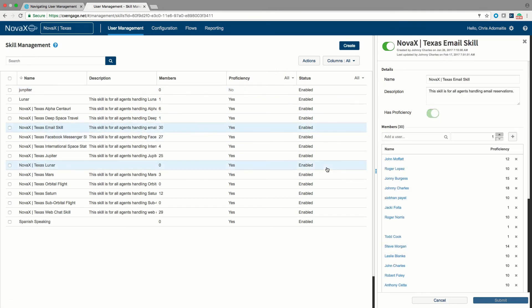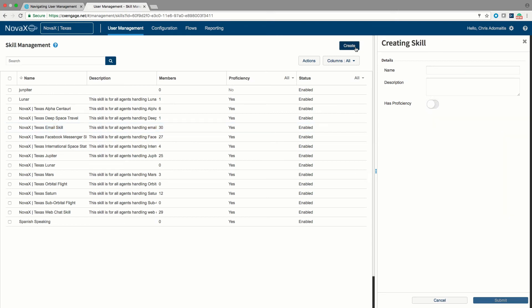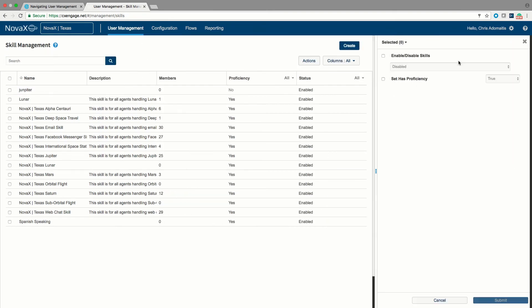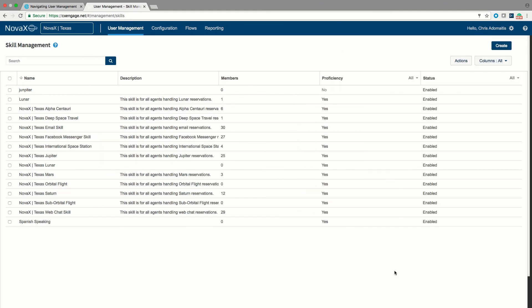Proficiencies are just used to separate agents so that perhaps an agent is a lead agent on some kind of an interaction and an overflow lead agent on other kinds of interactions. To create, you would simply come into the create option, create the name of the skill, and hit submit, at which point you could add users into that skill. If you have a screen with many skills, you can search for a particular skill and you can enable or disable skills as a bulk operation. We've talked about skills as being very important to queues.